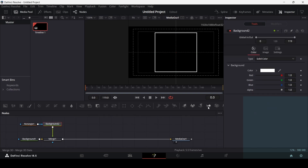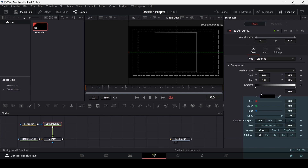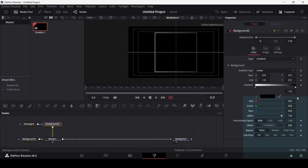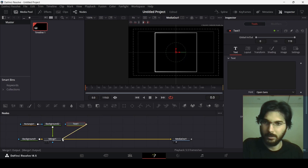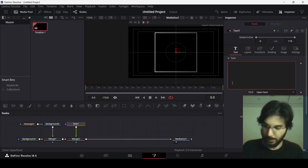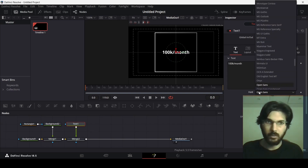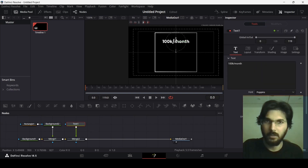Go over to the background and select gradient. In the gradient, flip these, then go over to offset and adjust it. Now add a text node, connect it to the merge, and type '100K'. Change the font to Poppins and place the text in position.